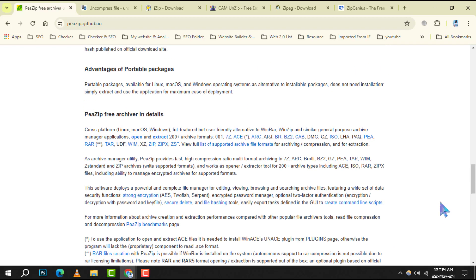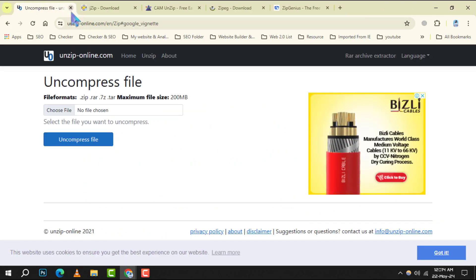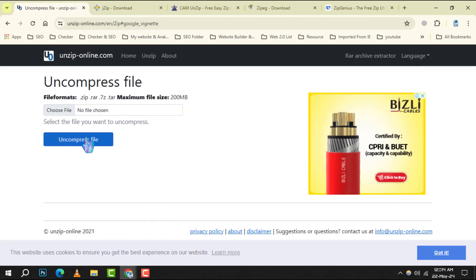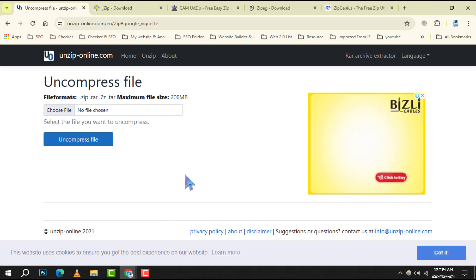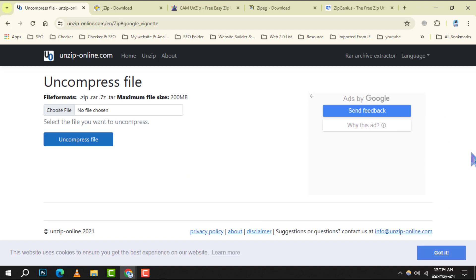Number 3: Unzip Online. For those who prefer not to install software, it is a convenient web-based service that lets you unzip files on the go. It's simple to use and supports the most common archive formats.